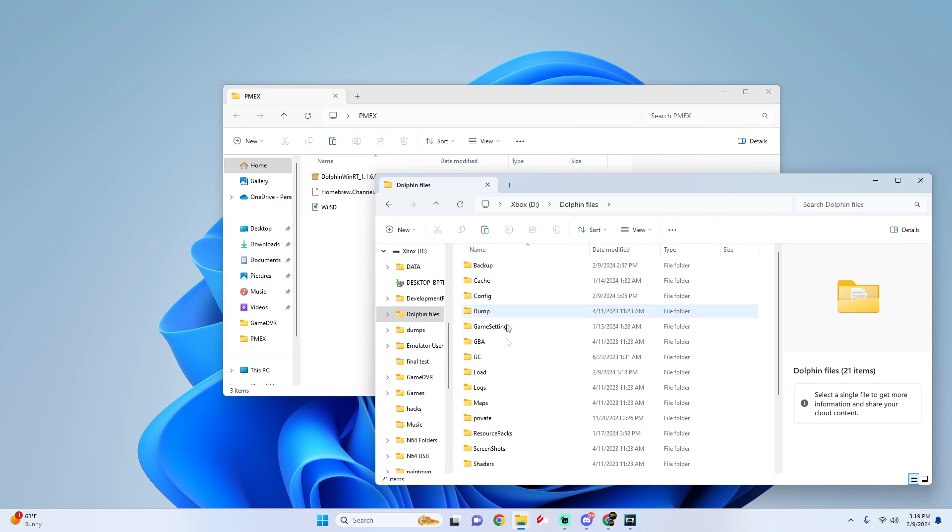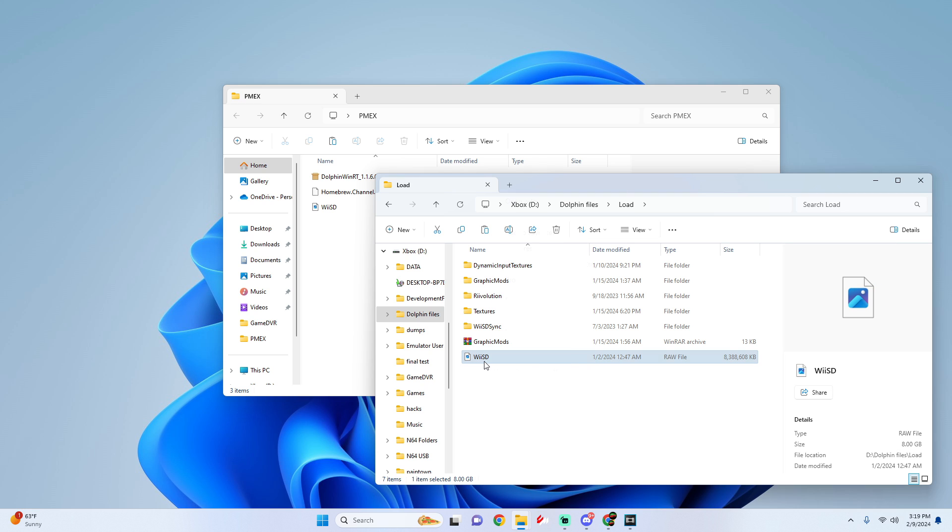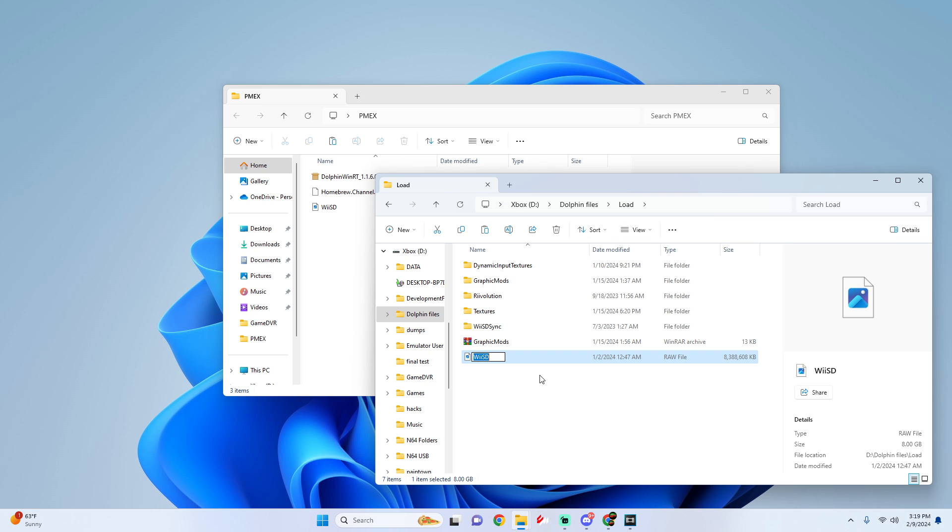Now once you get into this folder here, if you already see a Wii SD file please either rename it or delete it completely. Because when we add this new file, if you end up overriding it it's going to corrupt the file and then you're going to have to do this all over again. So what I'm going to do is I'm going to click on it, I'm going to simply rename it to Wii SD old.